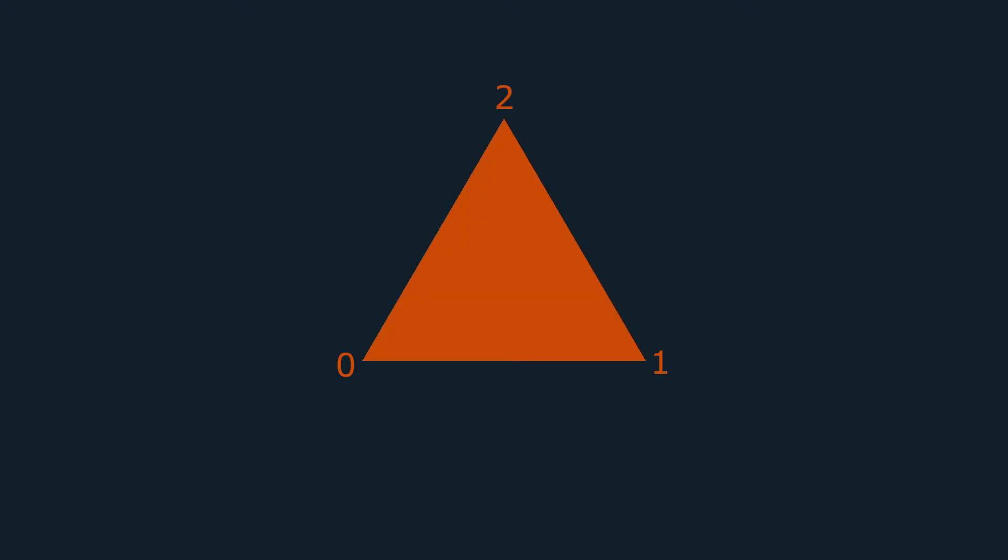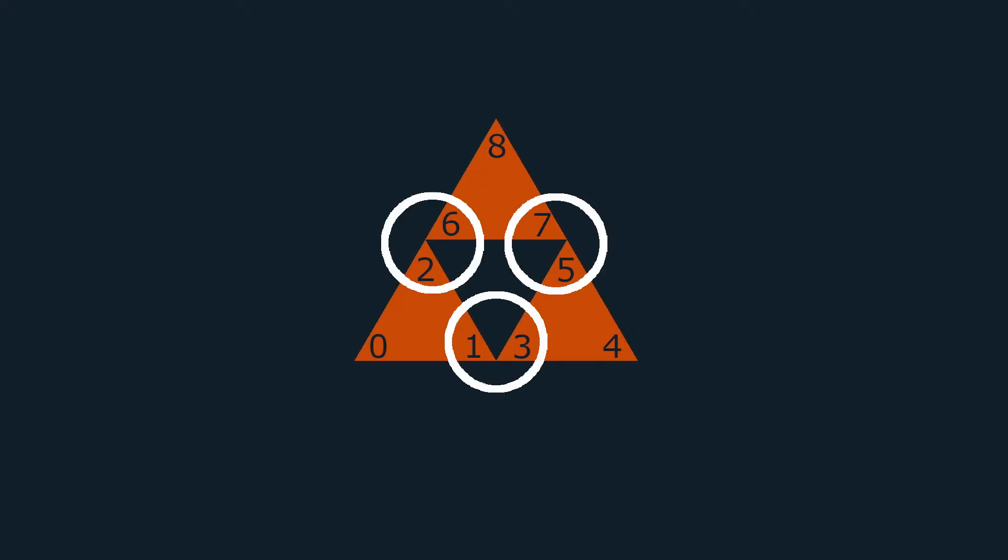But what about this case? Well here we have 3 triangles, so that means we need 9 vertices: 0, 1, 2, 3, 4, 5 and 6, 7, 8. But as you can probably see, we have duplicate vertices, which means that we're just wasting memory space.